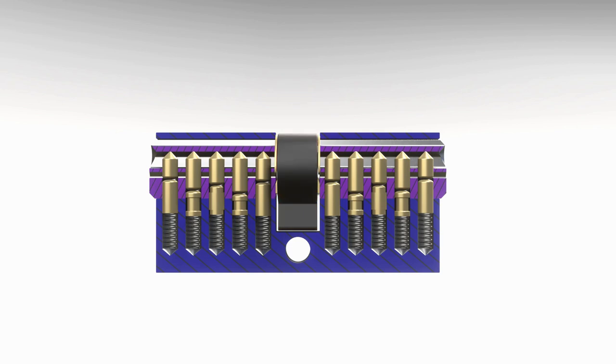So now that we know the main components and their functions in theory, let's look at what actually happens inside a cylinder lock when we use it.